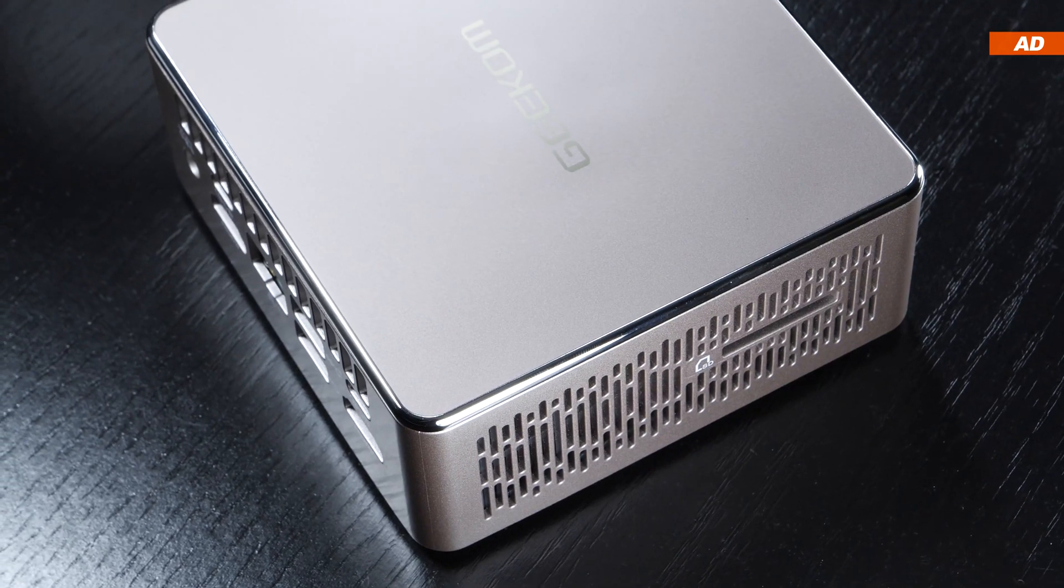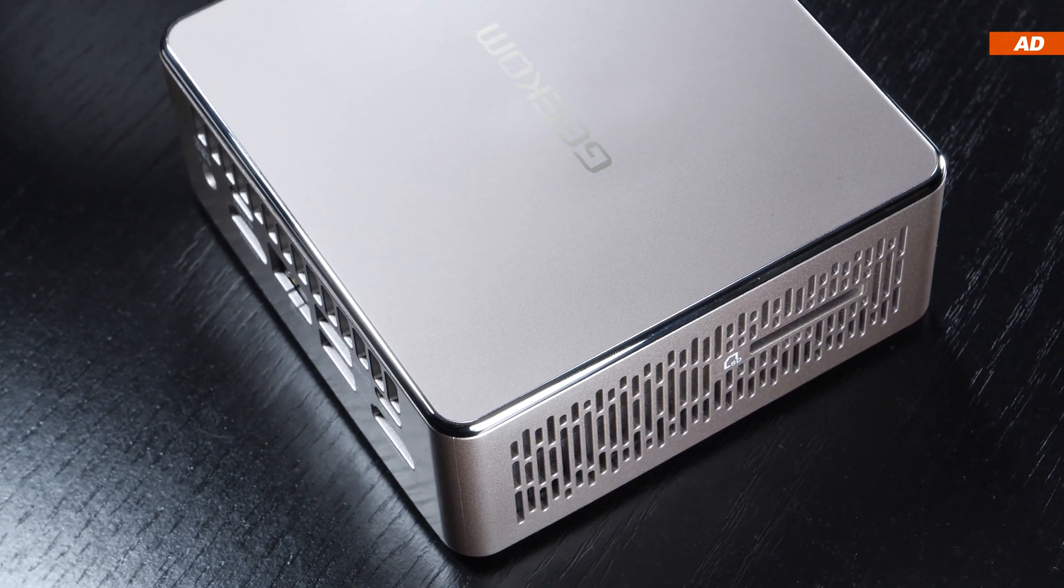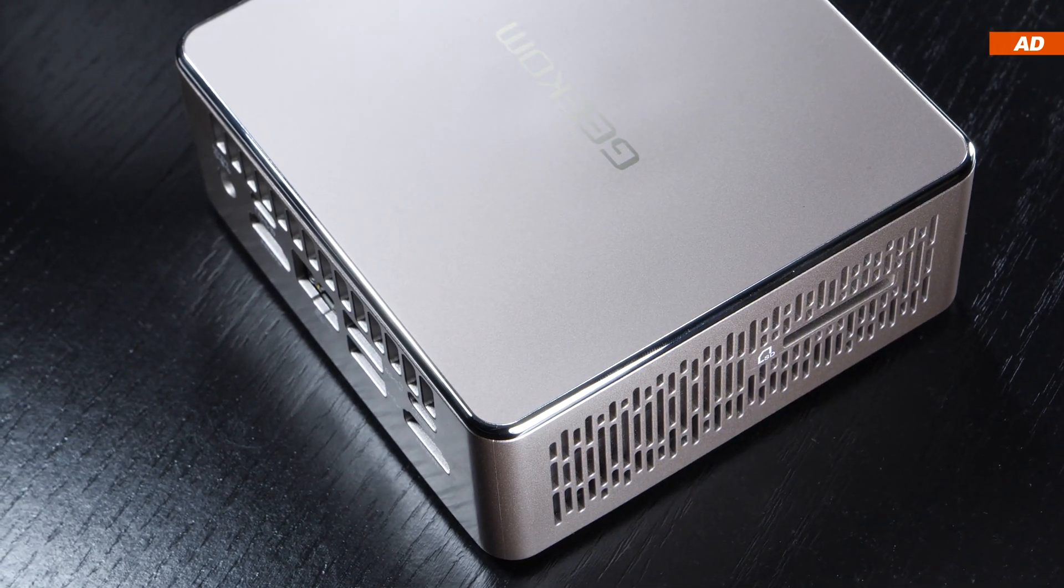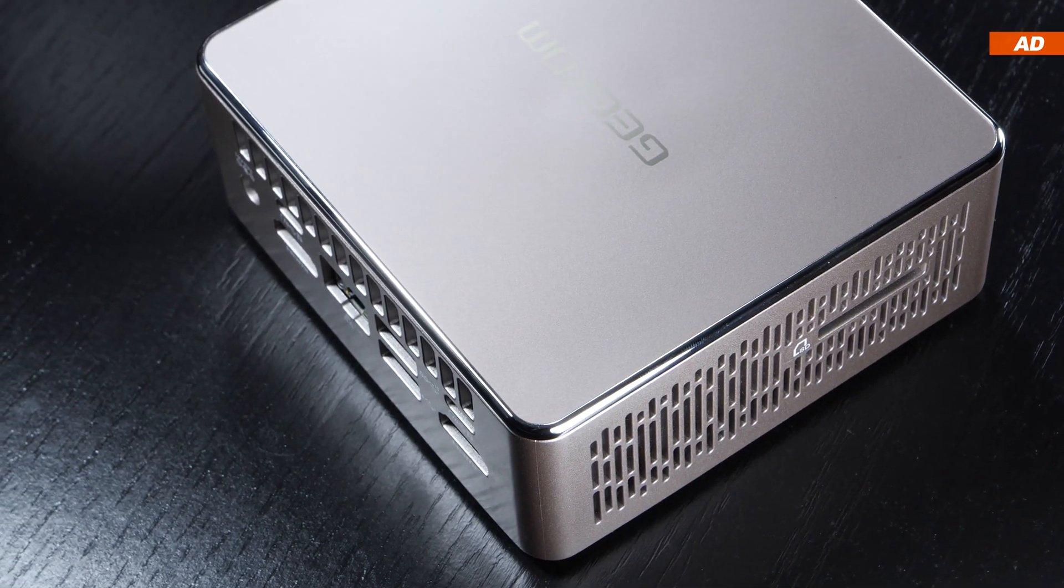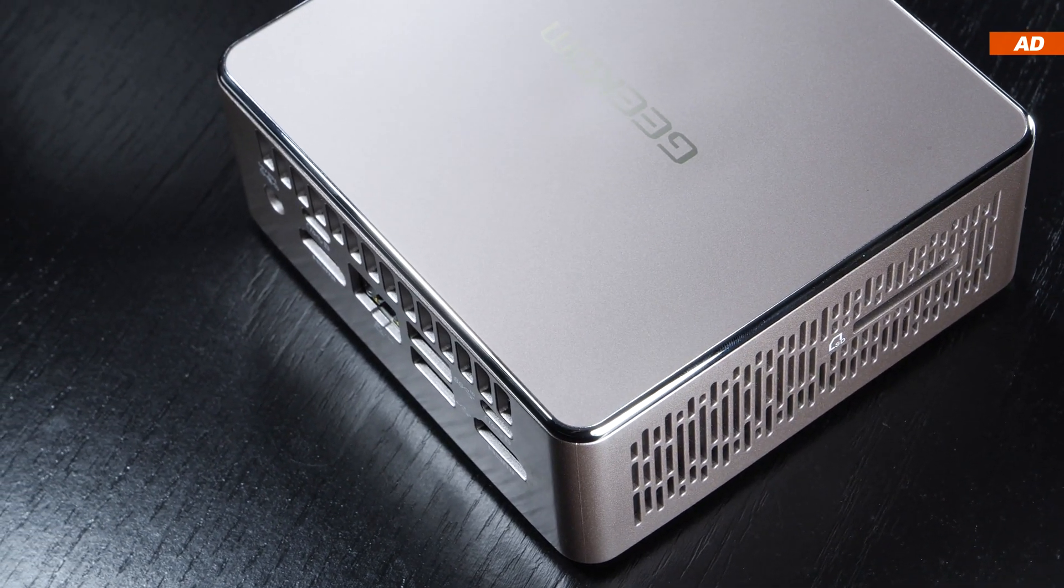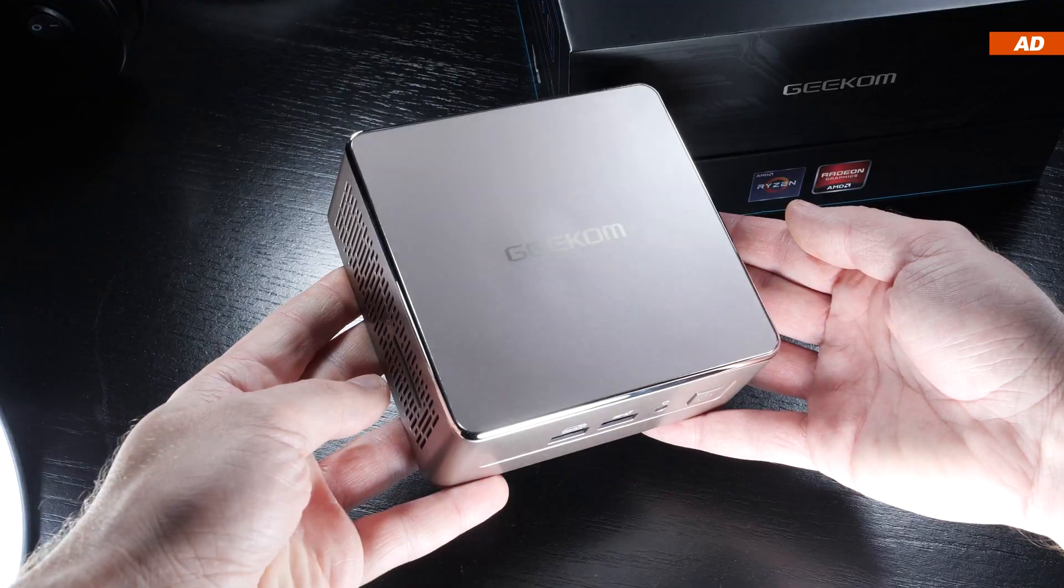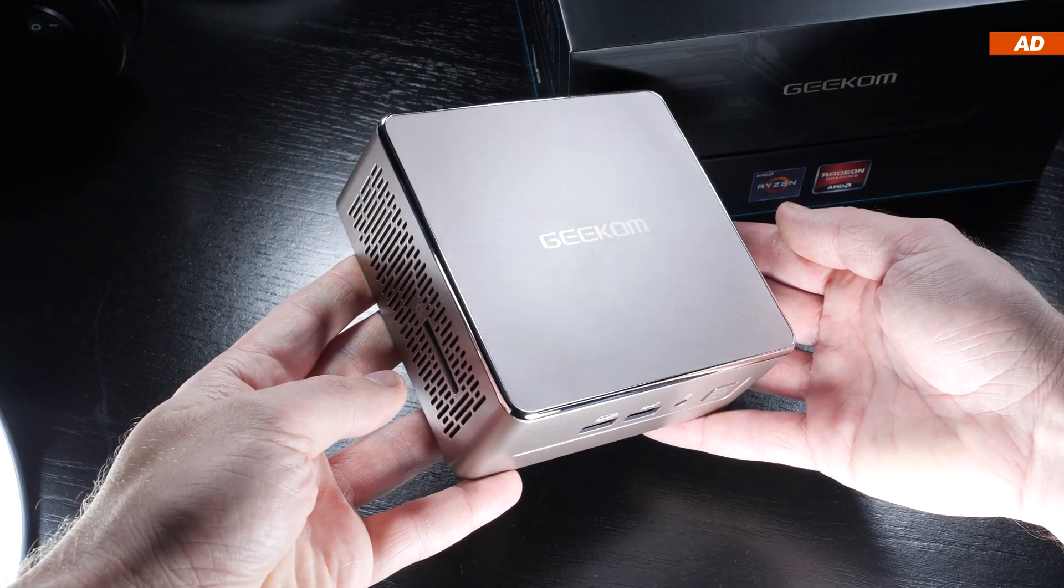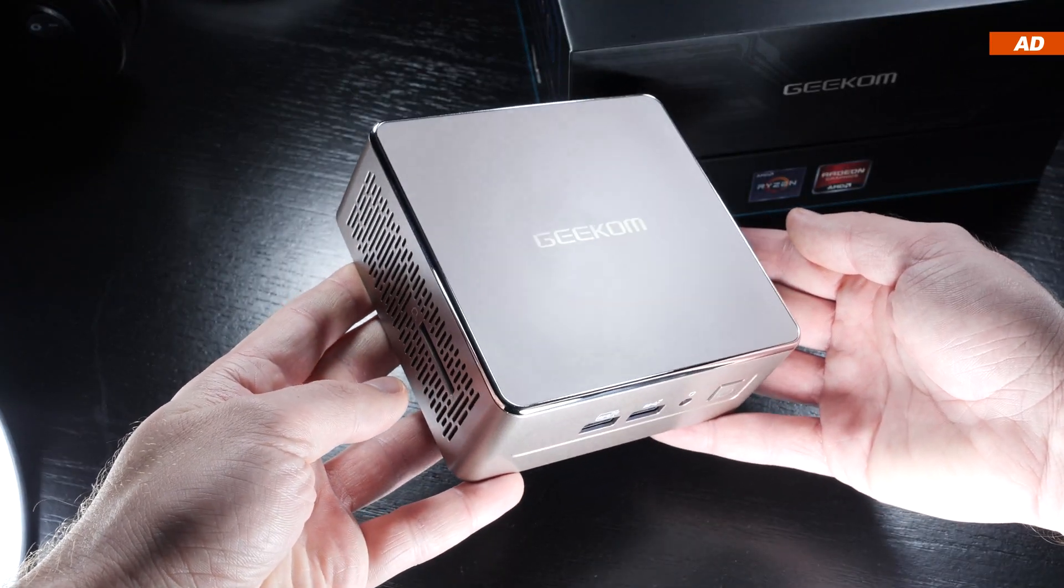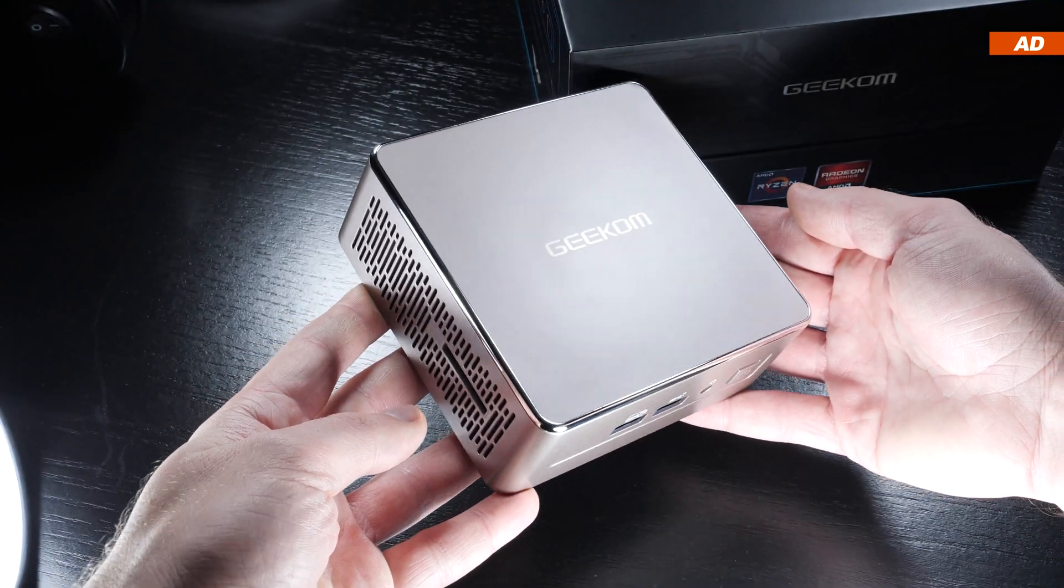The build quality appears to be exceptionally good. Although the A5's outer shell is made of plastic, its internal frame is made of robust metal. You definitely feel the quality when picking up the mini PC with your hands.